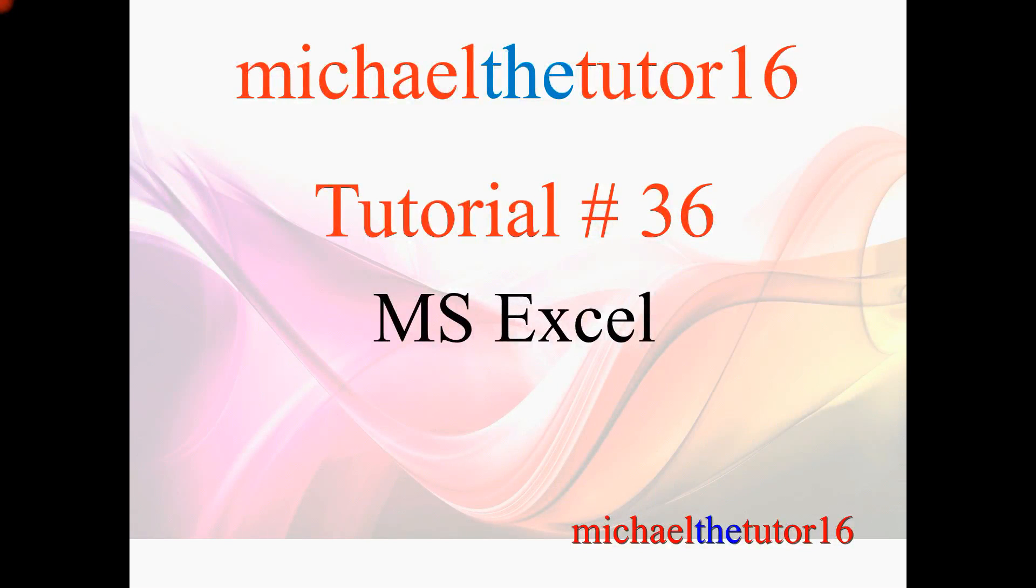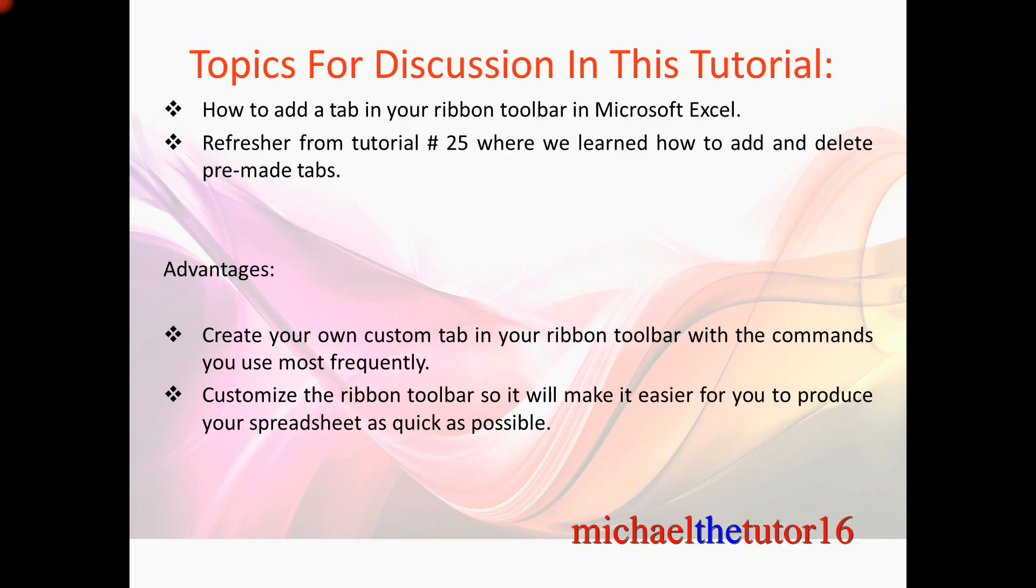Hey everybody, MichaelTheTutor16 here. Today I'm going to be doing tutorial number 36 in Microsoft Excel and the topics for discussion in this tutorial will be that I'm going to show you how to add a tab in your ribbon toolbar within Microsoft Excel.